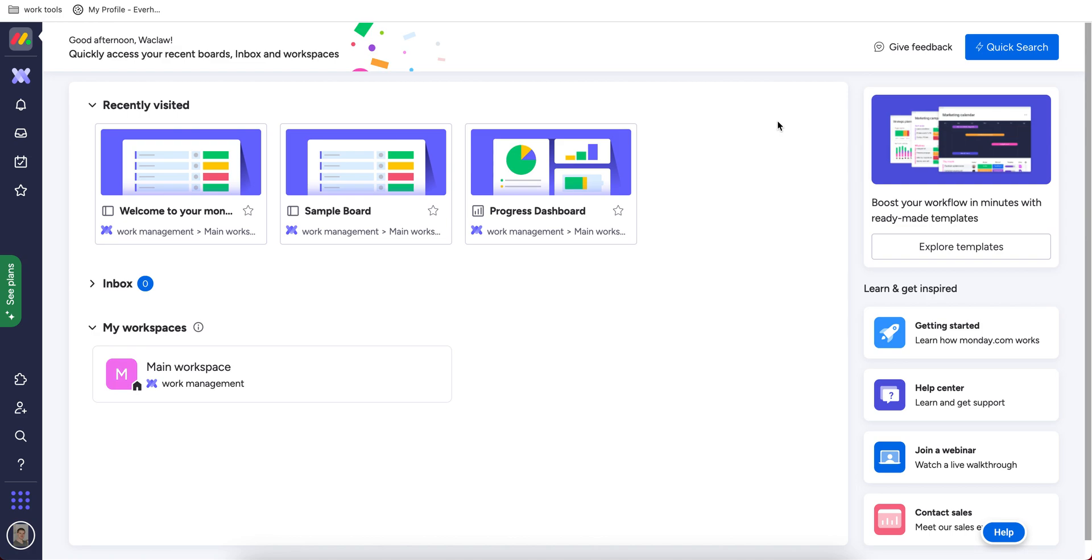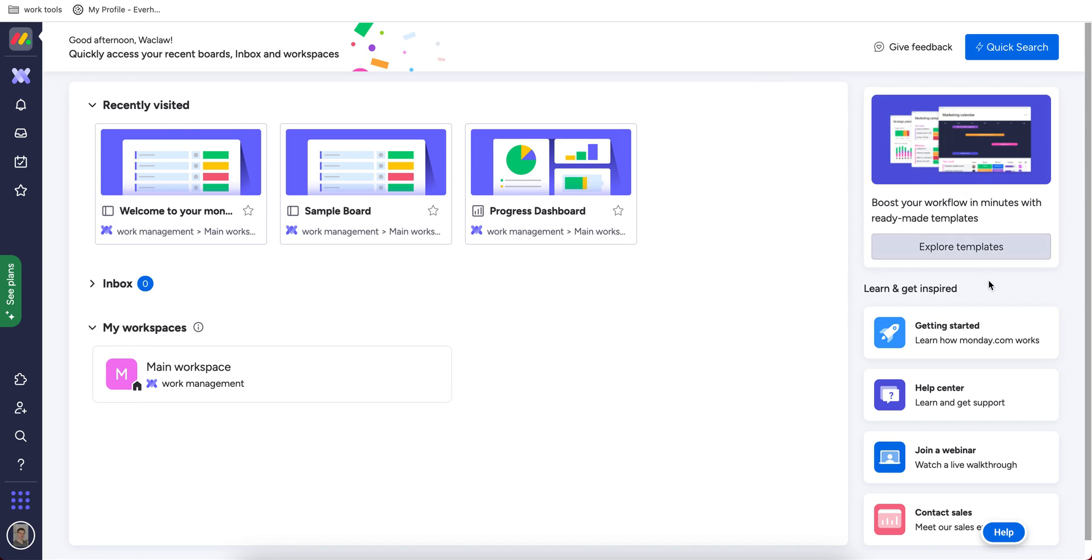So let's take a look at how you can set up Monday and I will give you a couple of tips how to enhance your project management experience. When you register your account and add some stuff here, you'll see the recently visited boards on your main dashboard, the workspaces you belong to, inbox with messages from your team and some quick tutorial links.